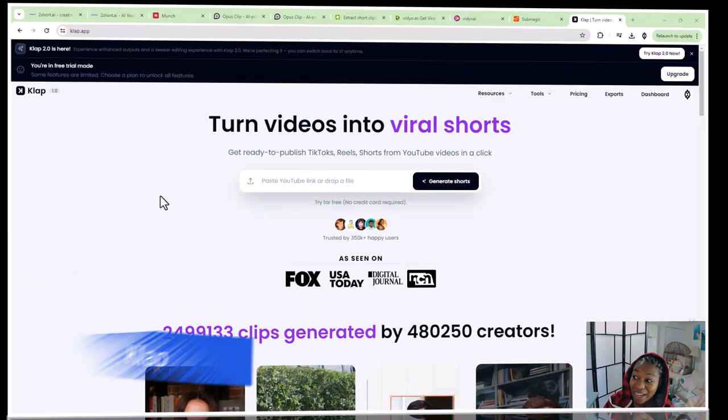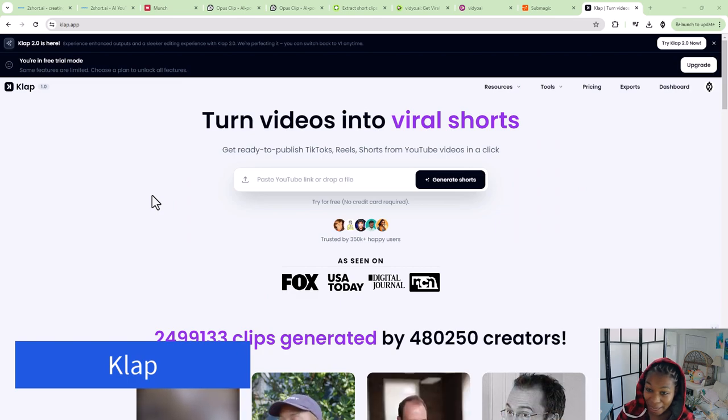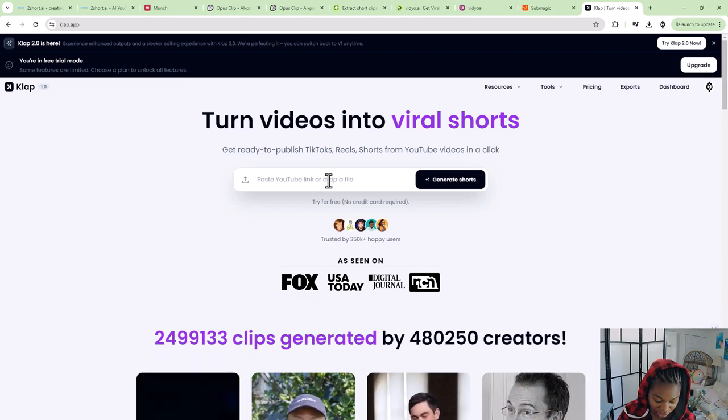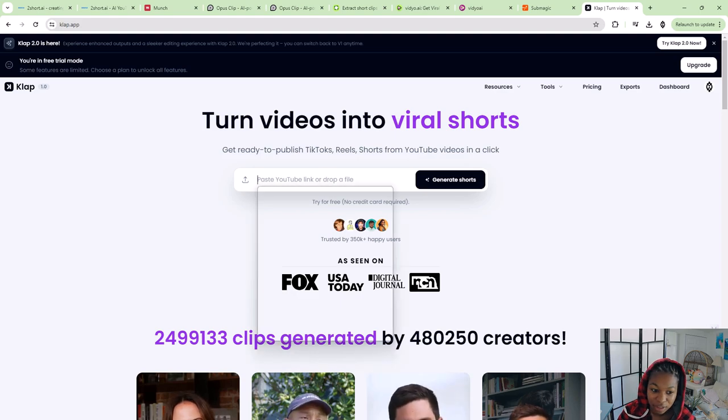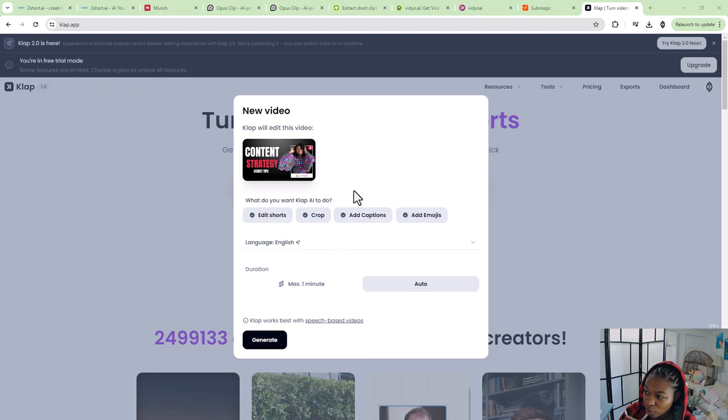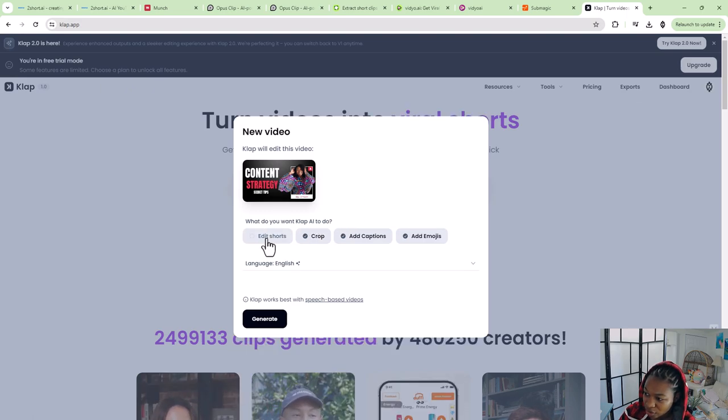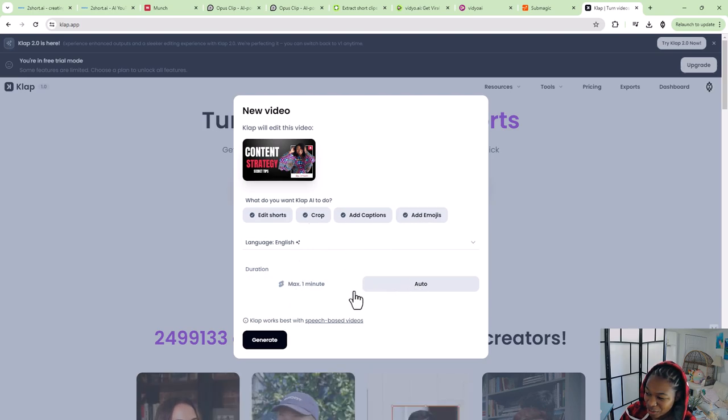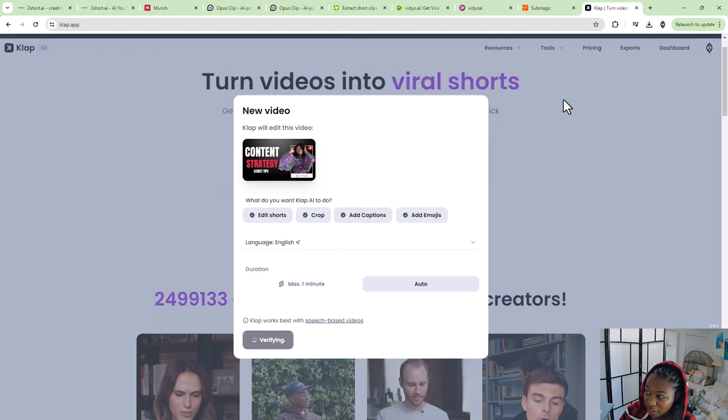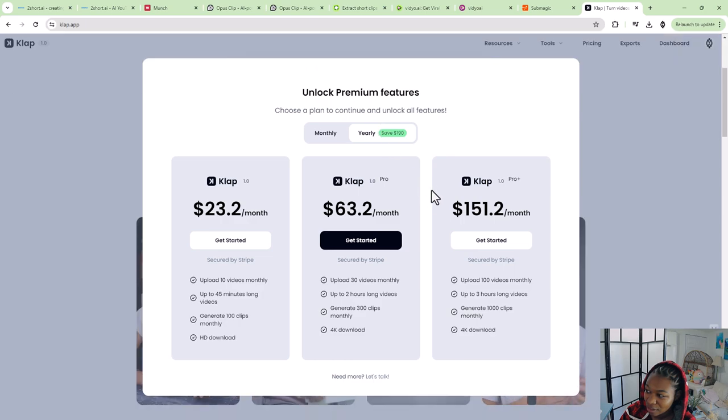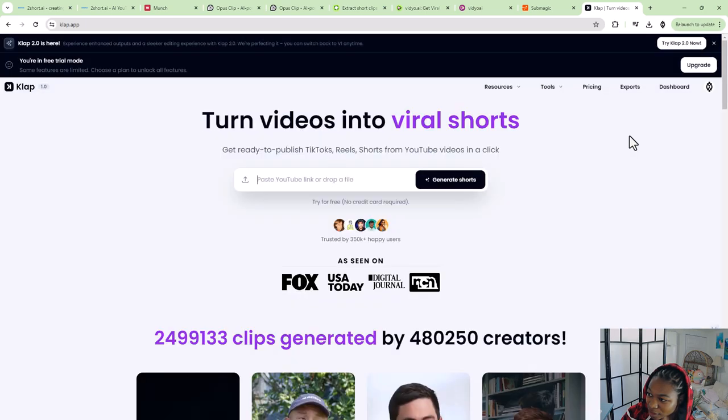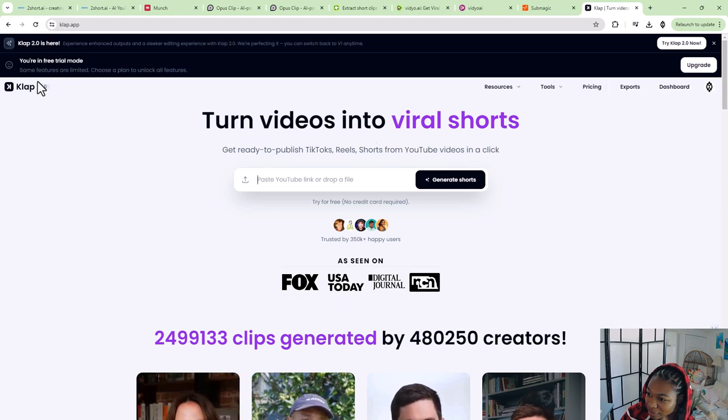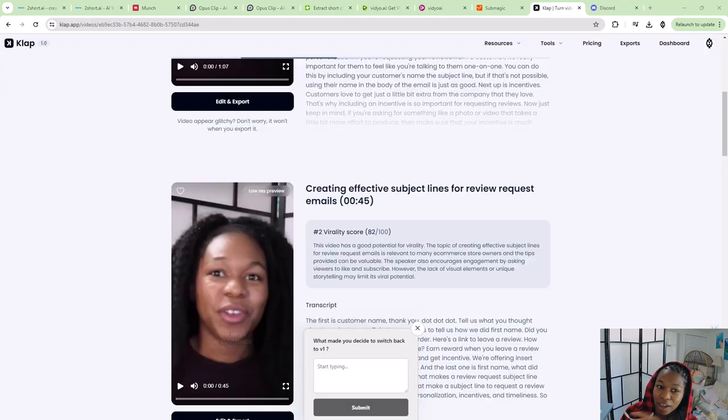All right. The last one that we are going to try is clap app. So let's go ahead and use the same YouTube video that we've been using. So now it's asking me what it wants me to do. So I'm going to say edit shorts, crop, add emojis. So that looks good. Max one minute is fine. Let's just choose auto and see kind of what it gives us. So let's generate. I don't want to do that. Let's see. I'm in free trial mode.